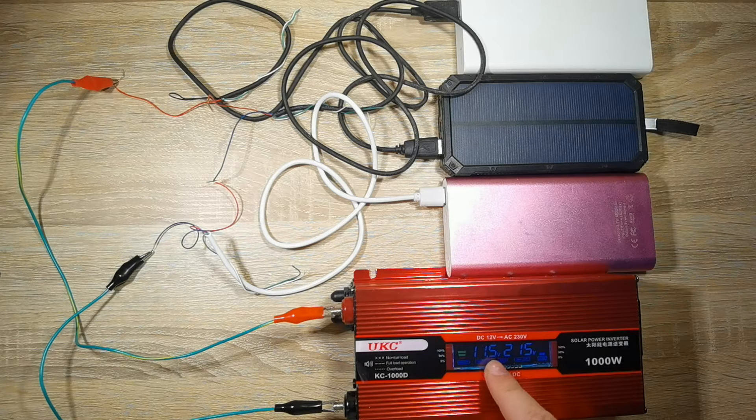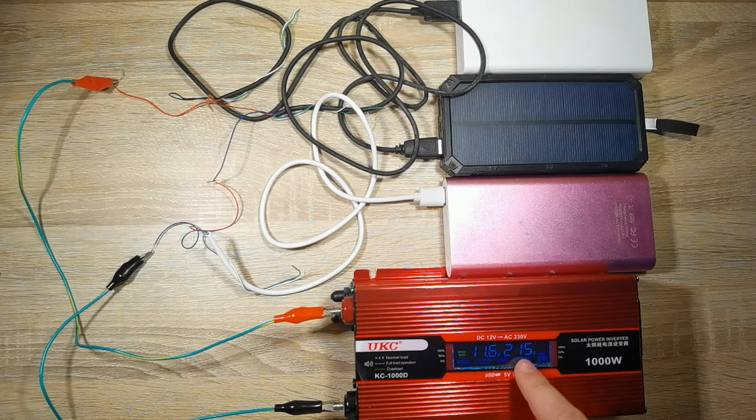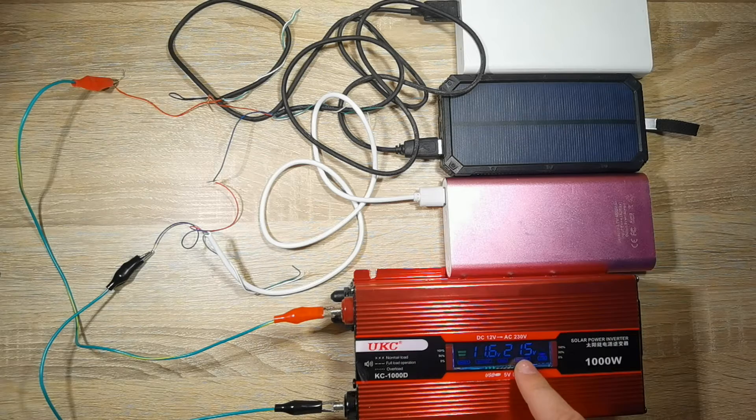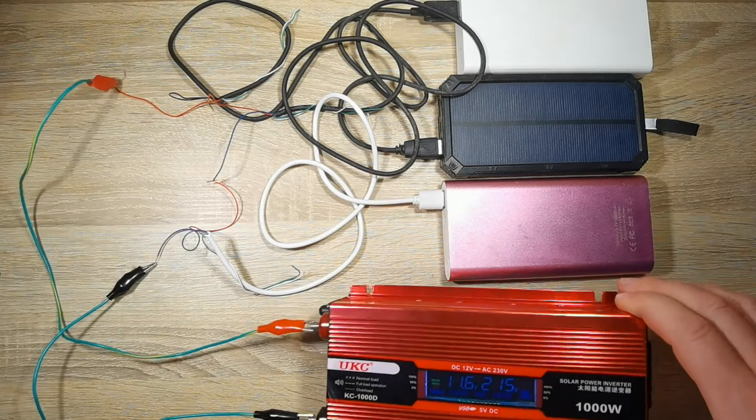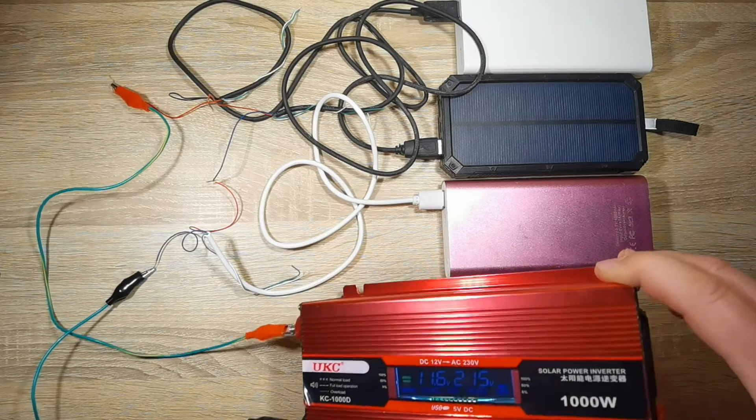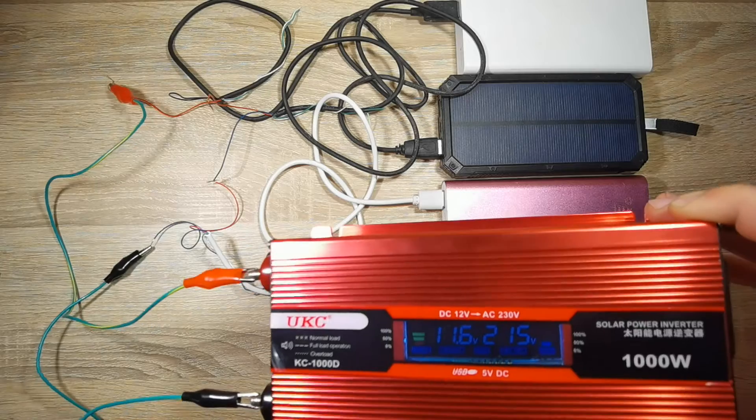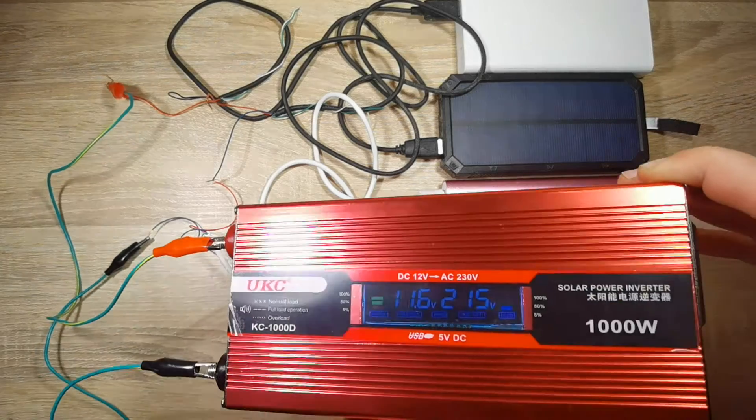Wonderful! Now the power inverter can output 220 volts - 215 volts to be exact.